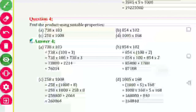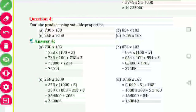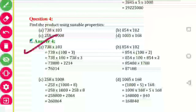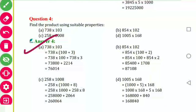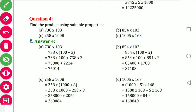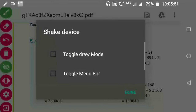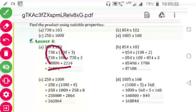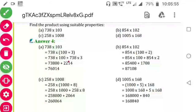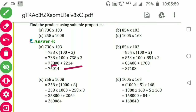Question number 4: find the product by using suitable arrangement. For 738 into 103 — break 103 as 100 plus 3, then applying distributive property: 738 multiplied by 100 plus 738 multiplied by 3. Adding these two gives the answer. Similarly for 854 into 102 — break 102 as 100 plus 2.